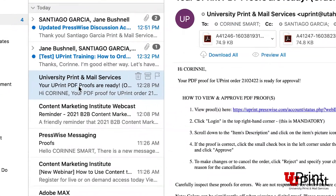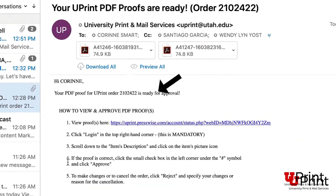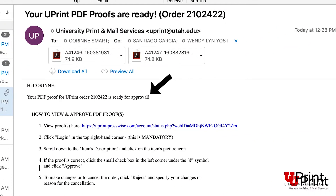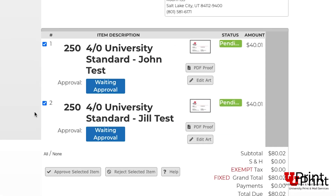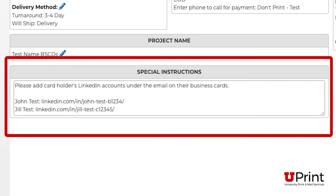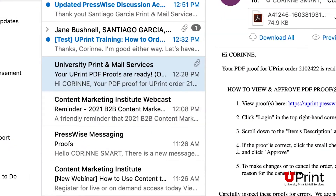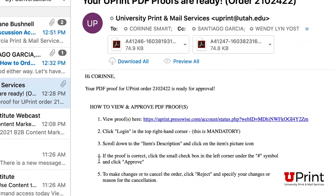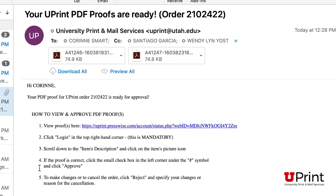If you have special instructions, you will get a PDF proof emailed to you within 24 business hours once changes have been made to the order. You will need to approve the PDF proof before your item can be sent to print. For this training video, I ordered two business cards and asked that the cards include the cardholder's LinkedIn accounts. Within 24 business hours, my project coordinator emailed me letting me know my PDF proof was ready to approve.